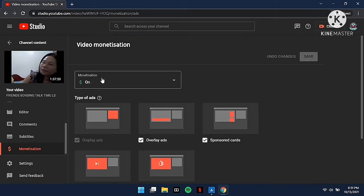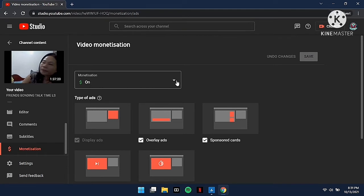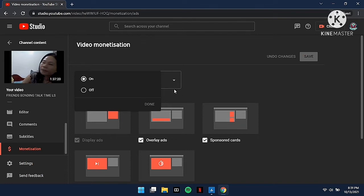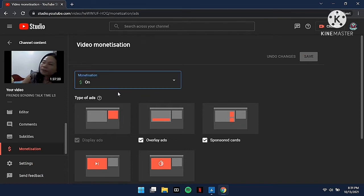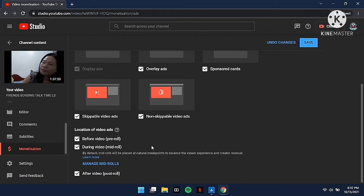Go to monetization. You need to turn on your monetization box. Click on it, turn it on, and save. Then scroll down and remember to check these four boxes before you manage the mid-roll ads.